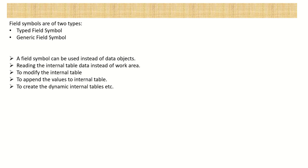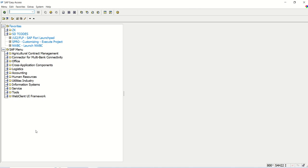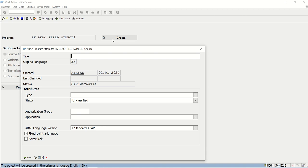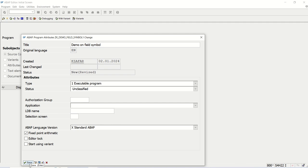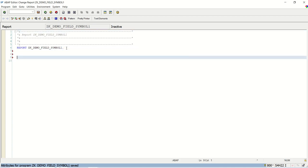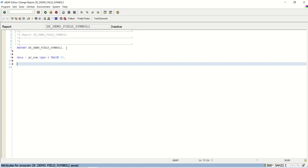Let's create a small demo program. In SE38, I will create a program 'ZK_DEMO_FIELDSYMBOL' and give the description 'Demo on FieldSymbol'. Type is executable program and save as a local object. First I will define one variable: 'data GV_num type i value 25'. Now I want to declare the field symbol. We use 'field-symbols', colon, less-than and greater-than signs, and in between these we give any name — generally following standard naming conventions we use 'FS' as prefix, though not mandatory.